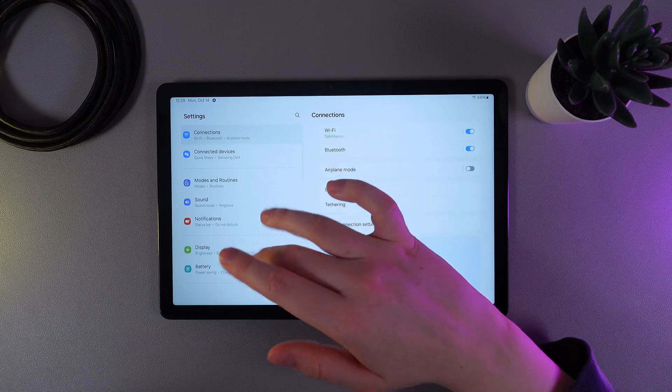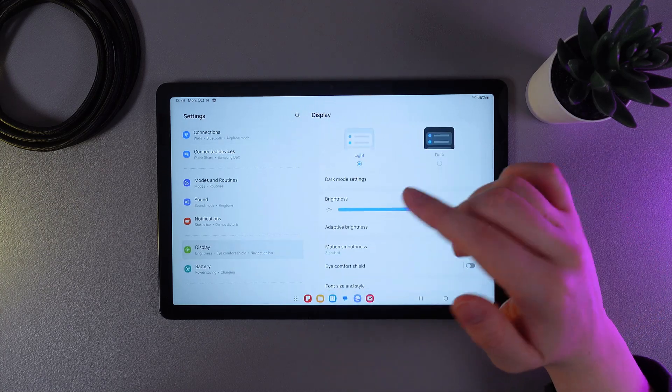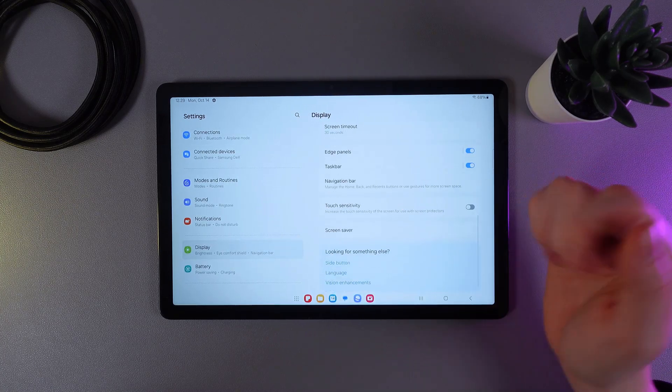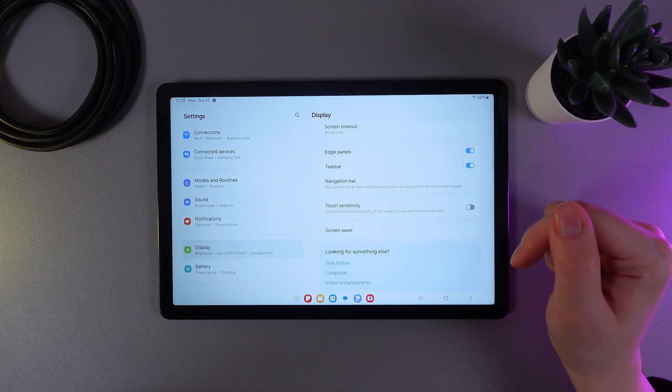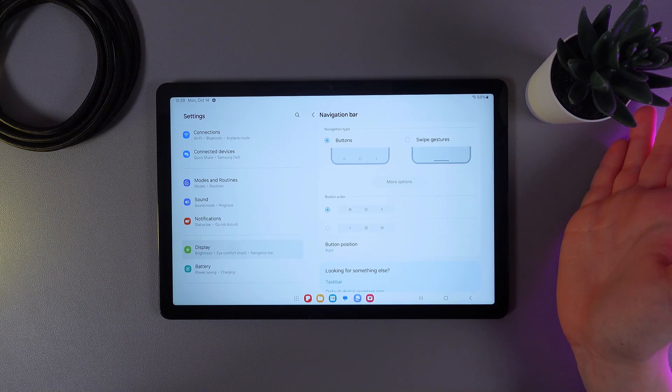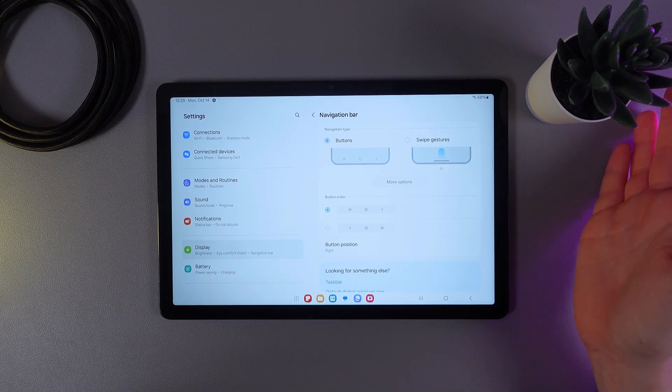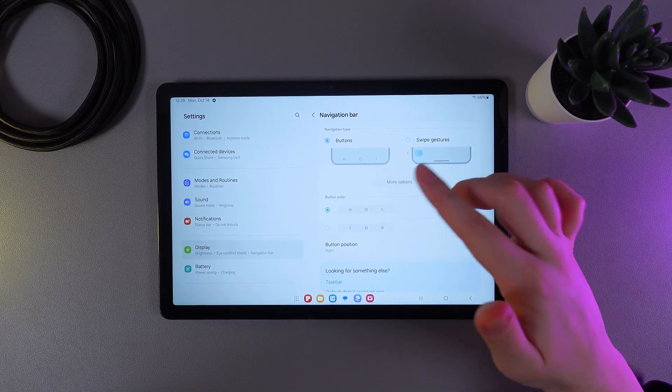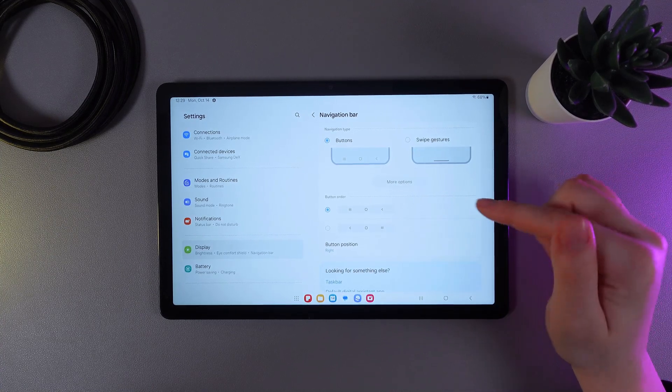Here scroll down until you find this tab which is named Navigation Bar and click on it. Here on this page we'll be able to switch between buttons navigation type and swipe gestures.